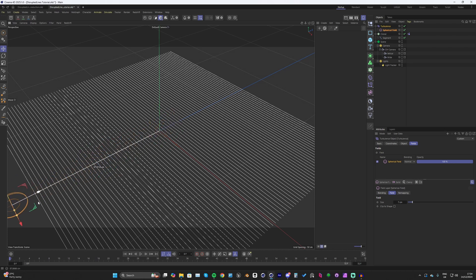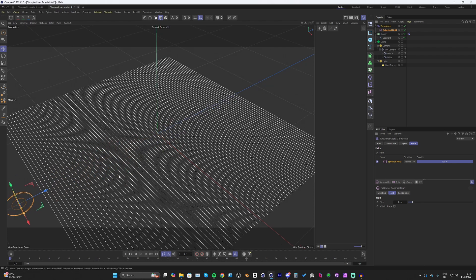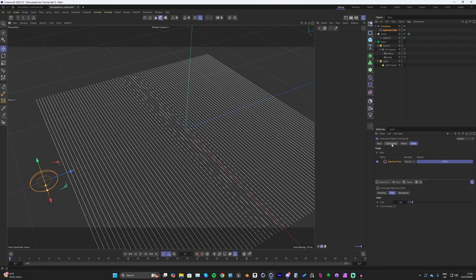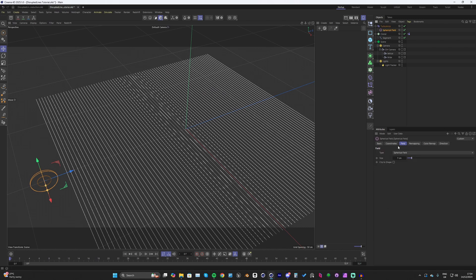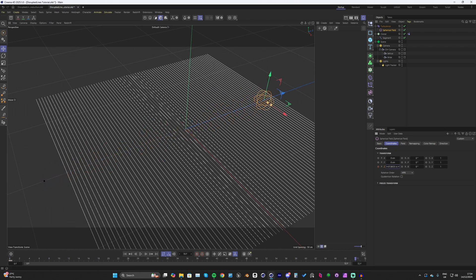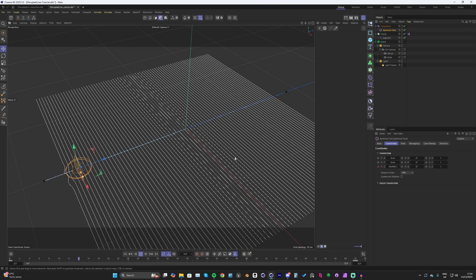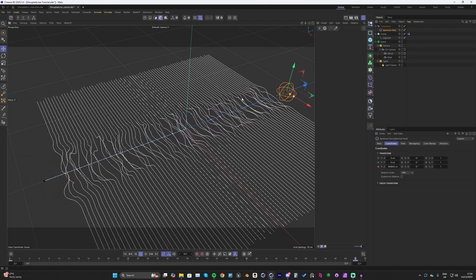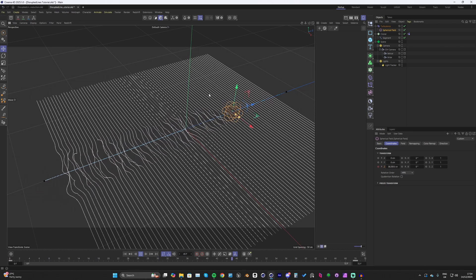Go back to the start and bring the field out of the scene. With the Spherical Field selected, go into its coordinates and hit a keyframe here. Move forward to frame 70 and move the field to the other side. Now go back and hit play — you can see we've got our disrupted lines. Go back into the camera and it's looking quite nice.